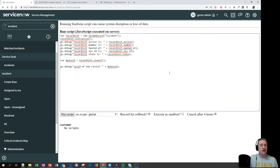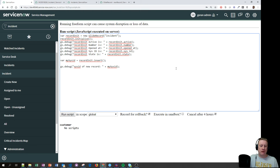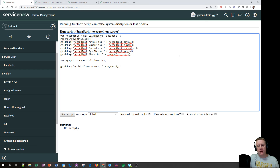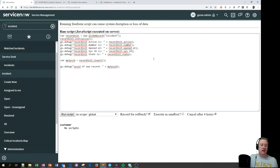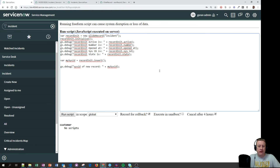You might ask: why not always use newRecord? You could do that too — since initialize will override default values if you set them, and newRecord will do the same if you set a field value. So to be on the safe side, you can always use newRecord.